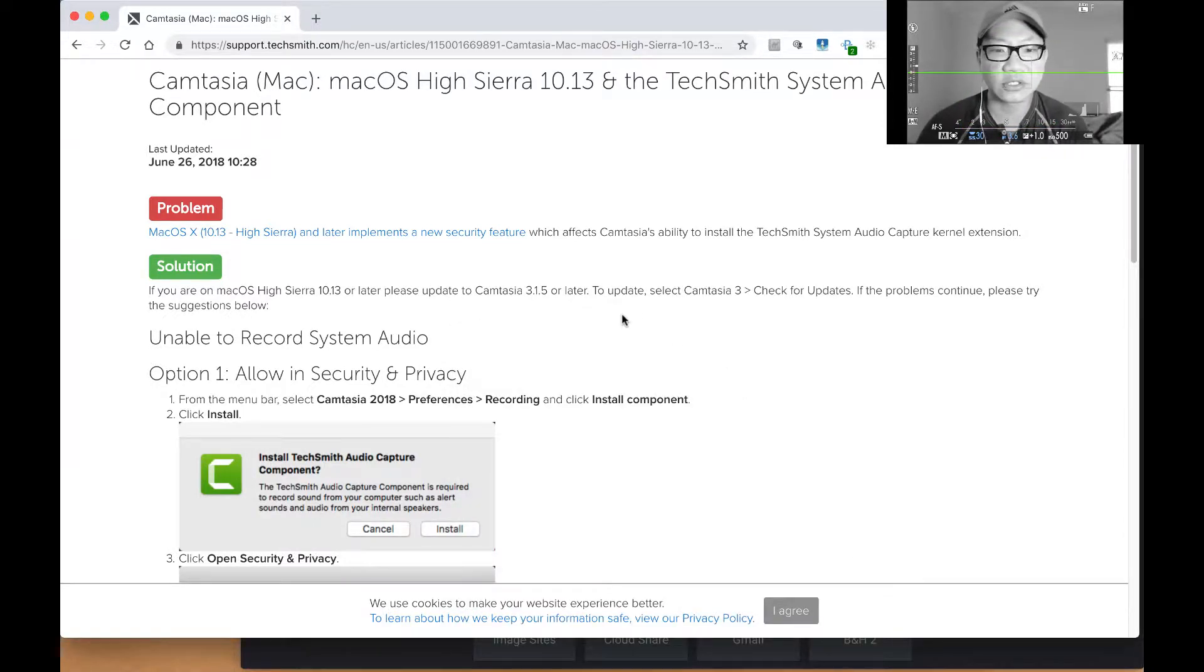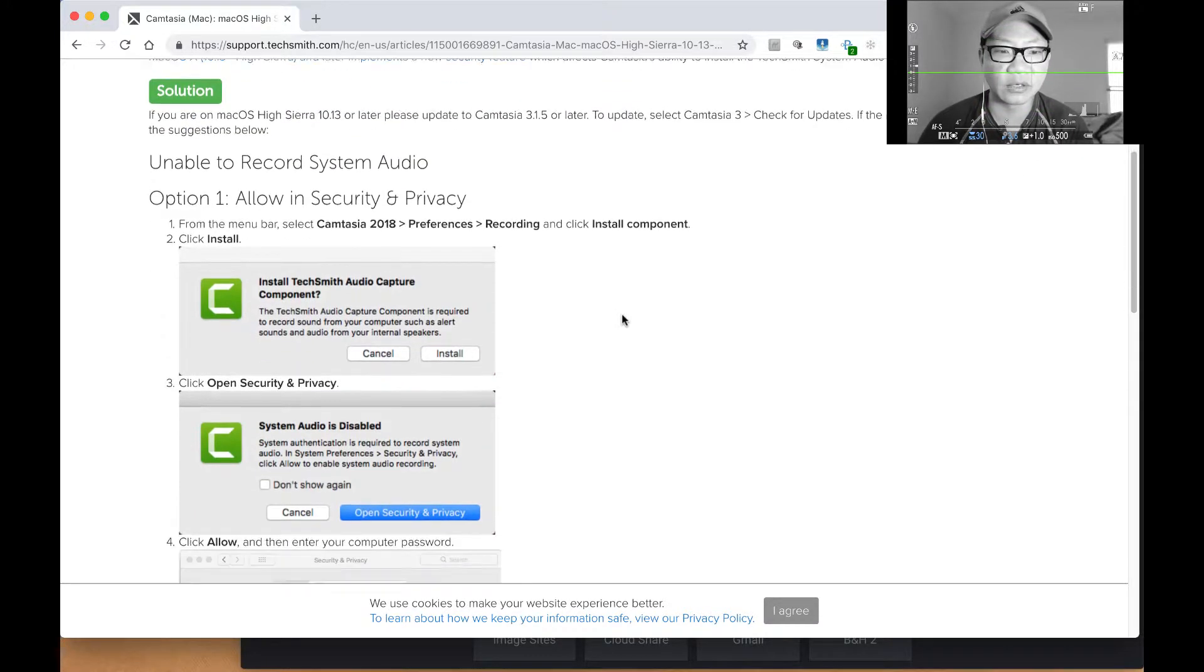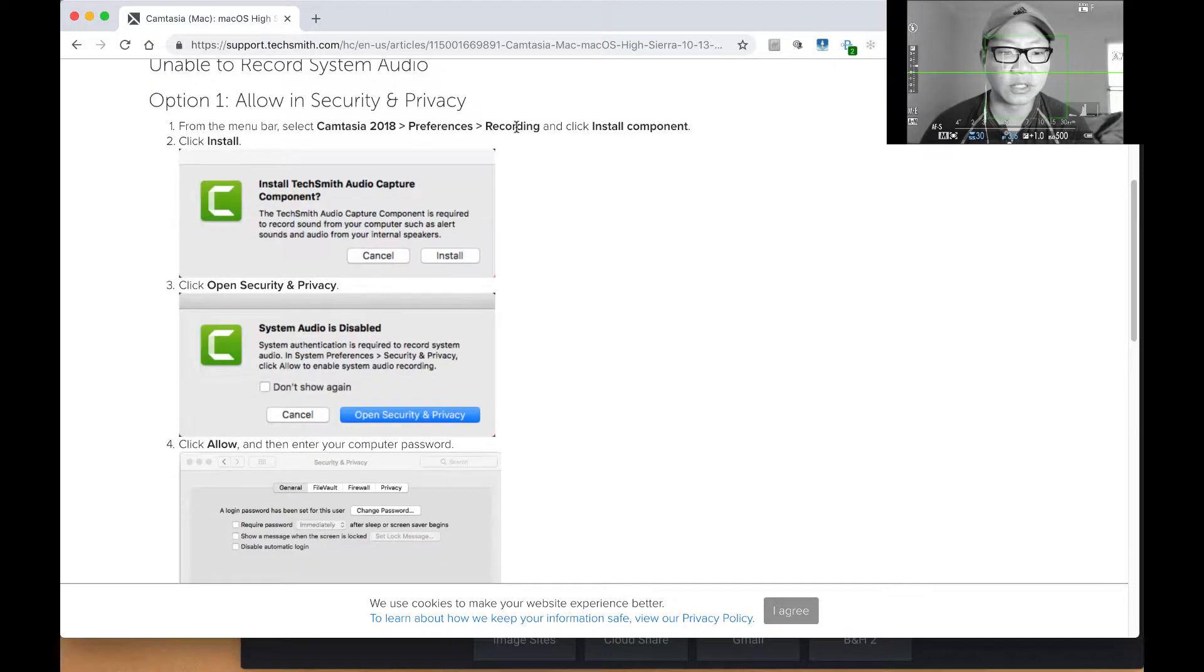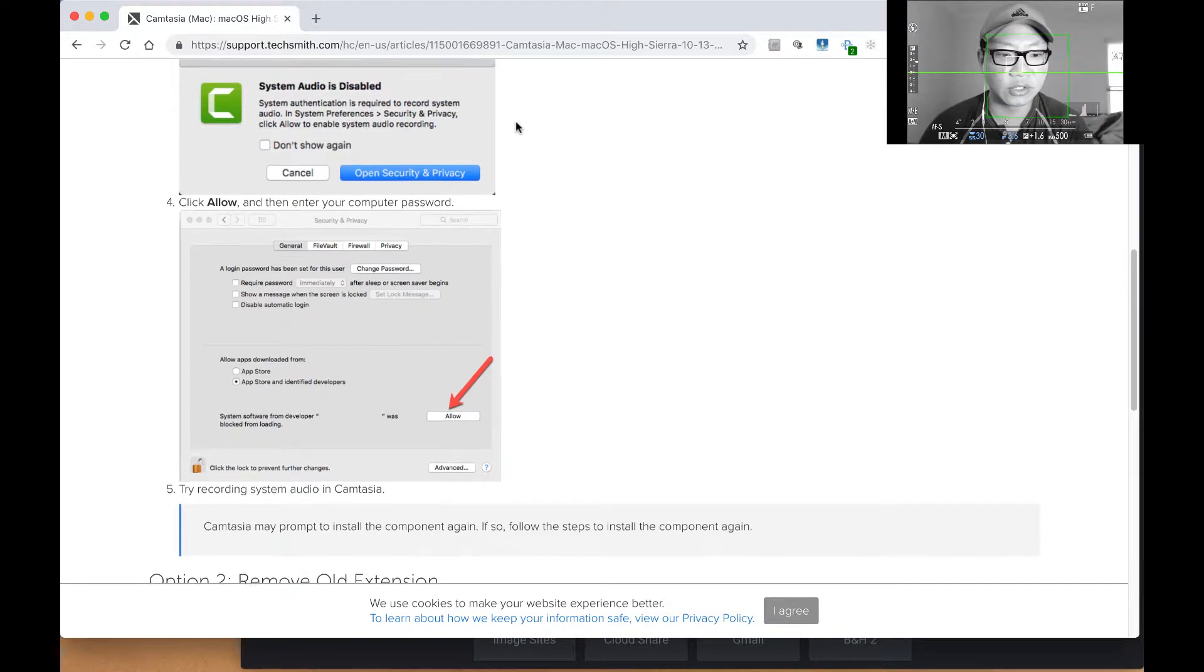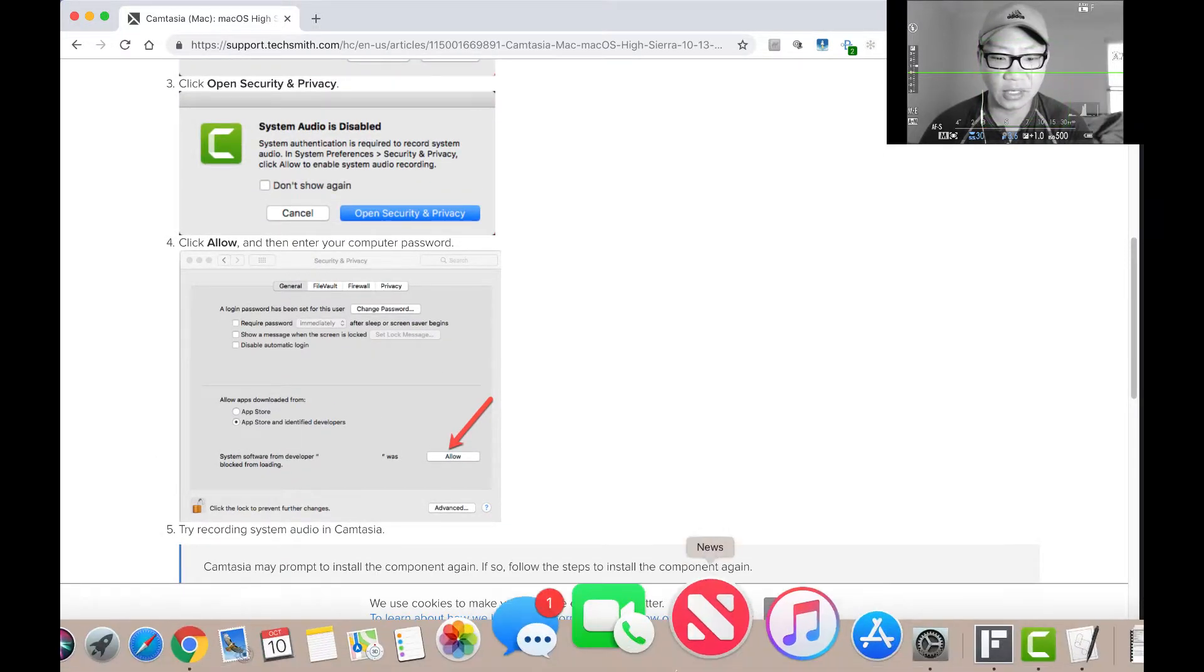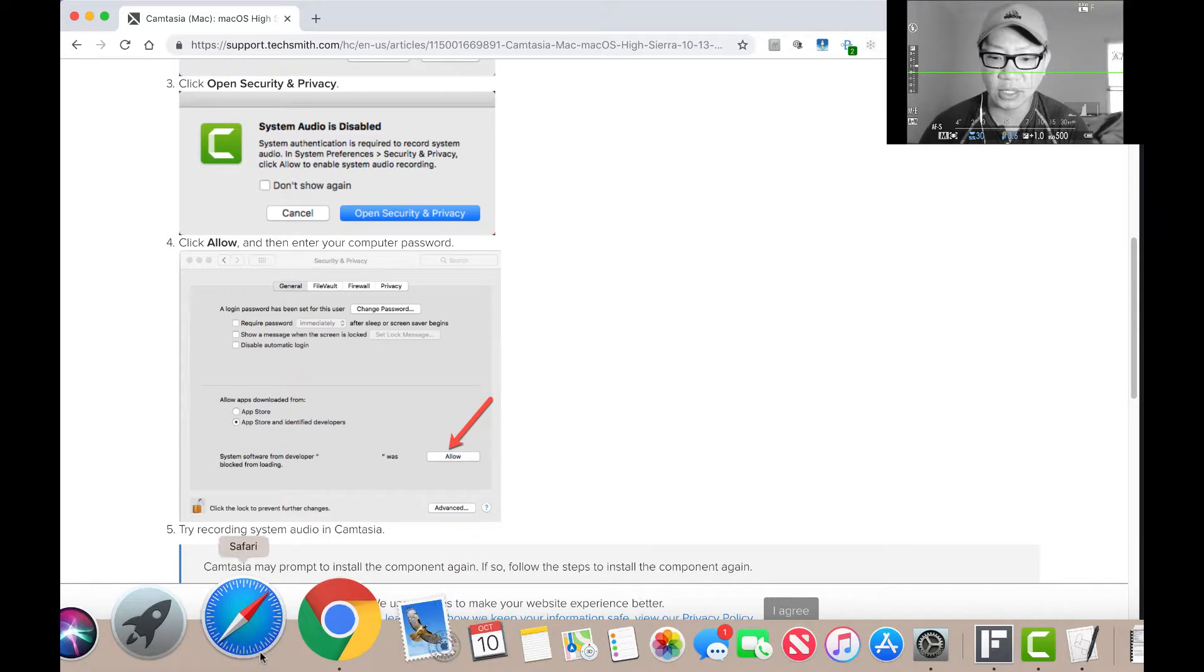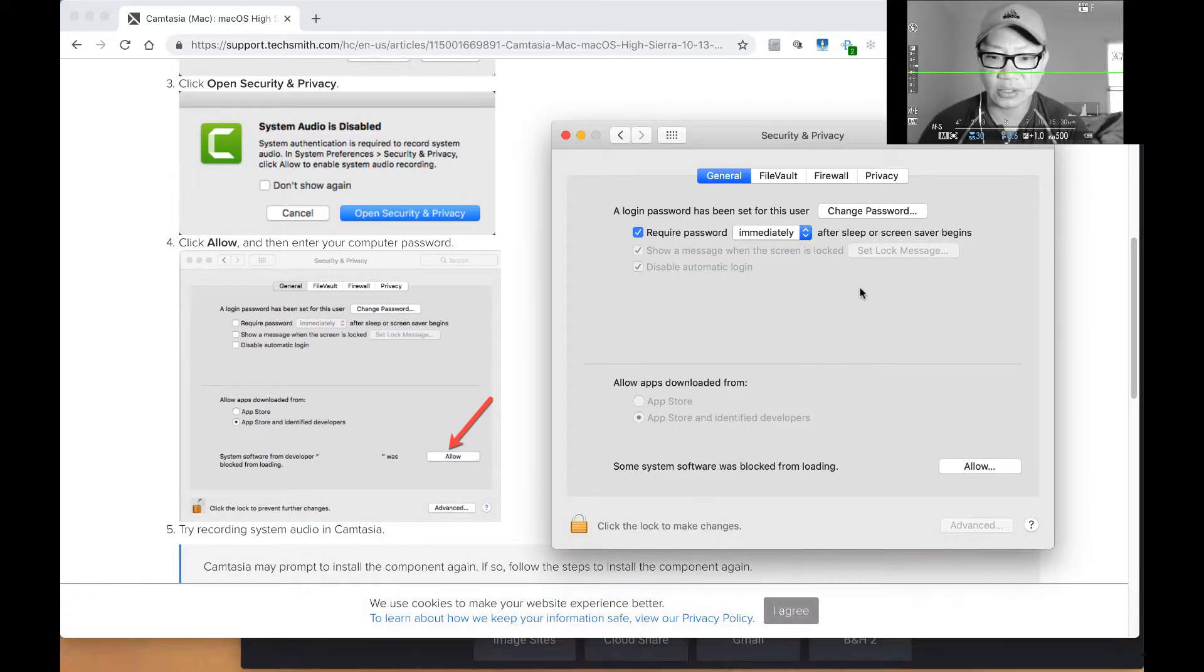So the instructions for this, and I have the link down below, are actually appropriate for Mac OS High Sierra 10.13 and later. So what you have to do is actually go down to the very bottom. And here is what you need to go is you need to go to Security and Privacy and then go down to the allow section.